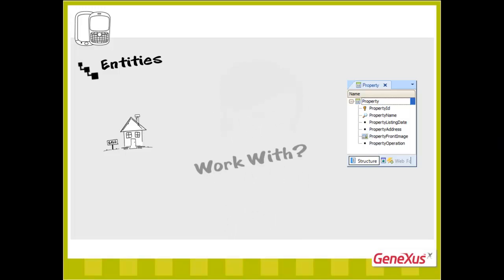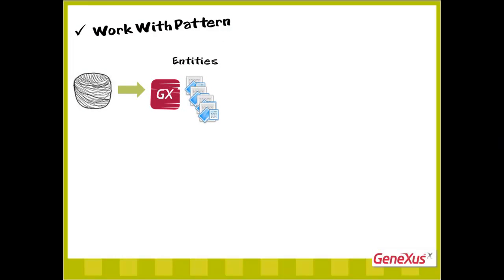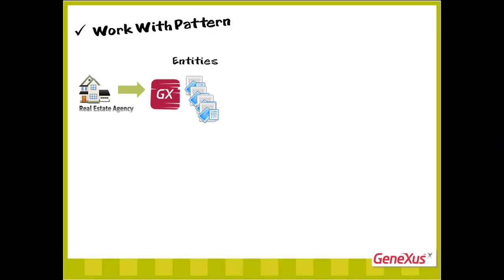But wasn't this what we implemented with the work with pattern of GeneXus web models? We can see entities from reality, like the real estate office, as resources that we need to handle.